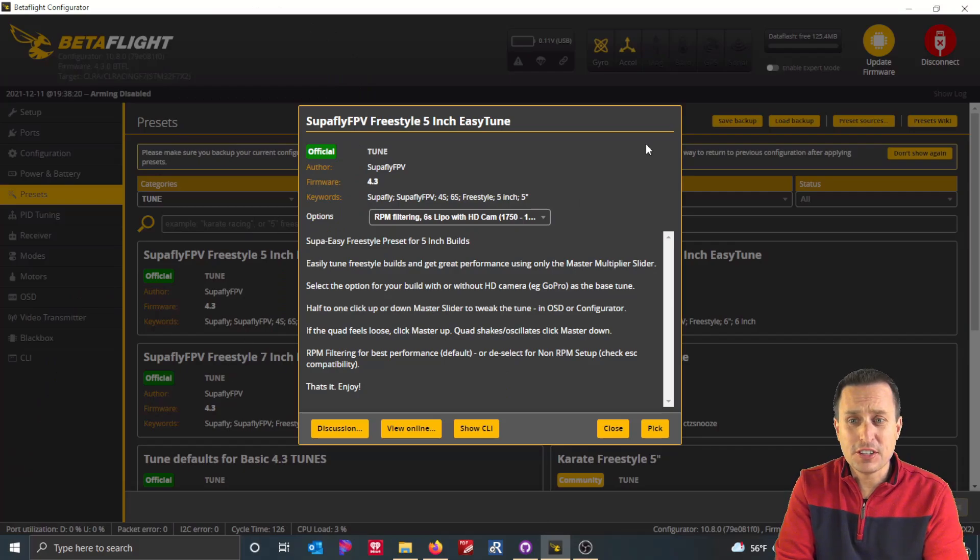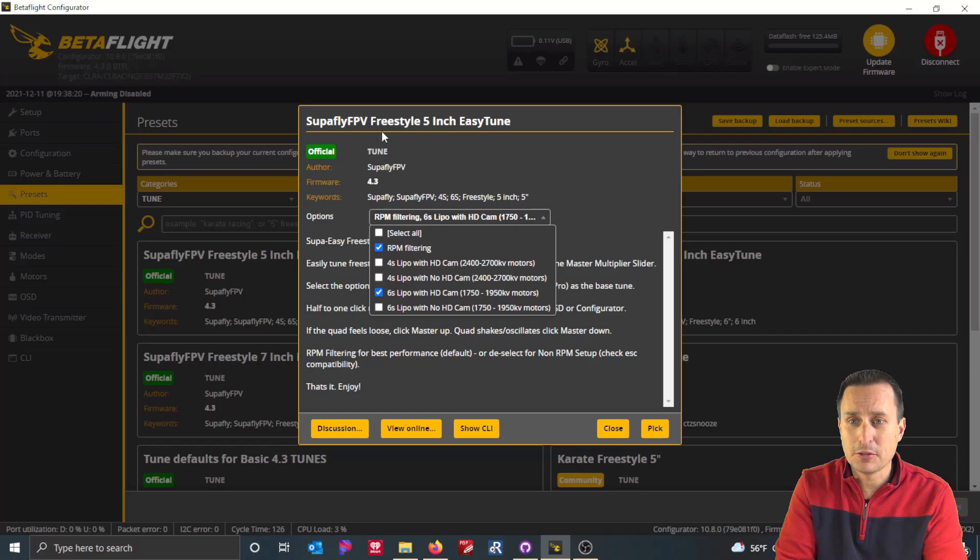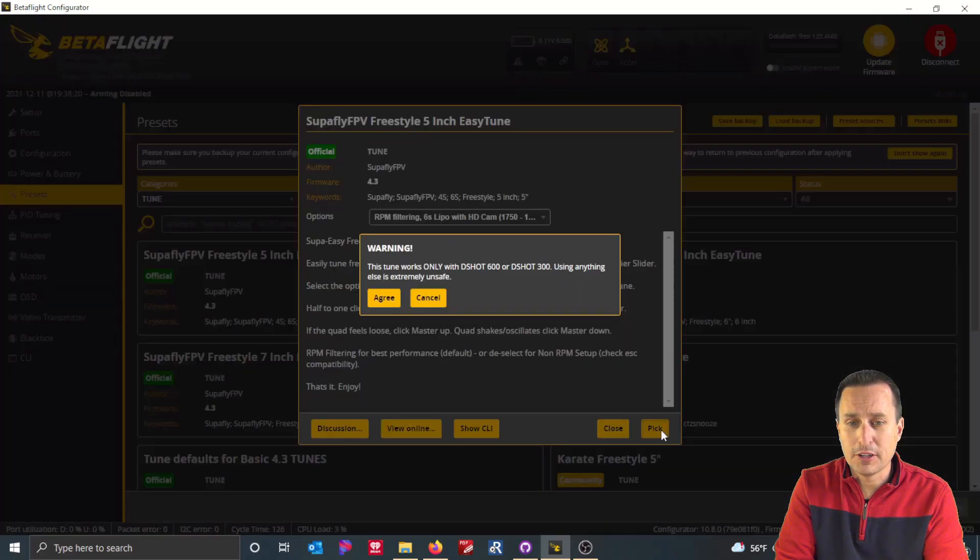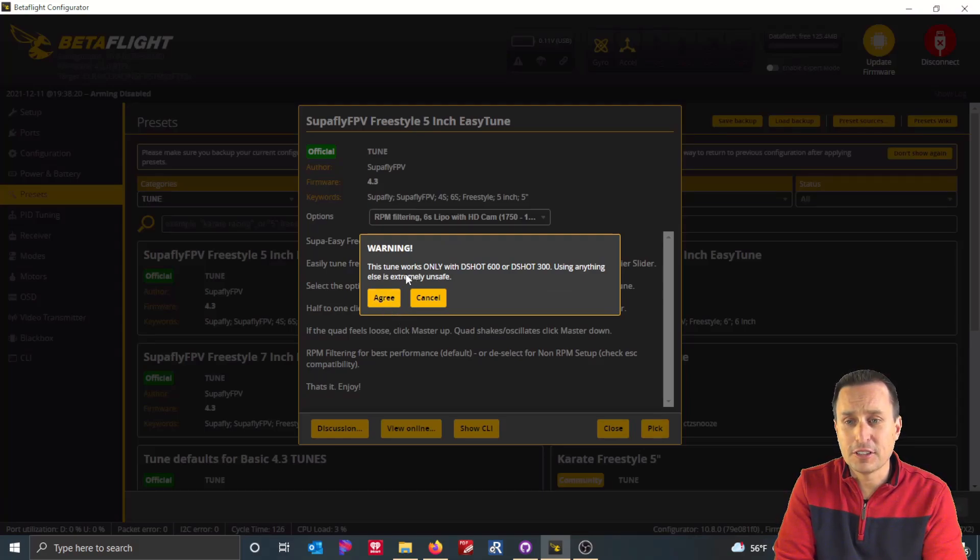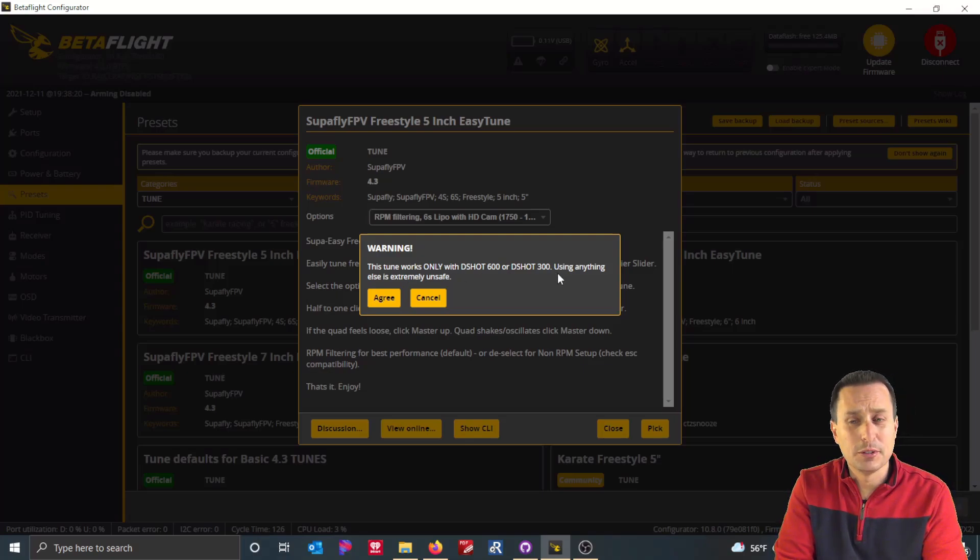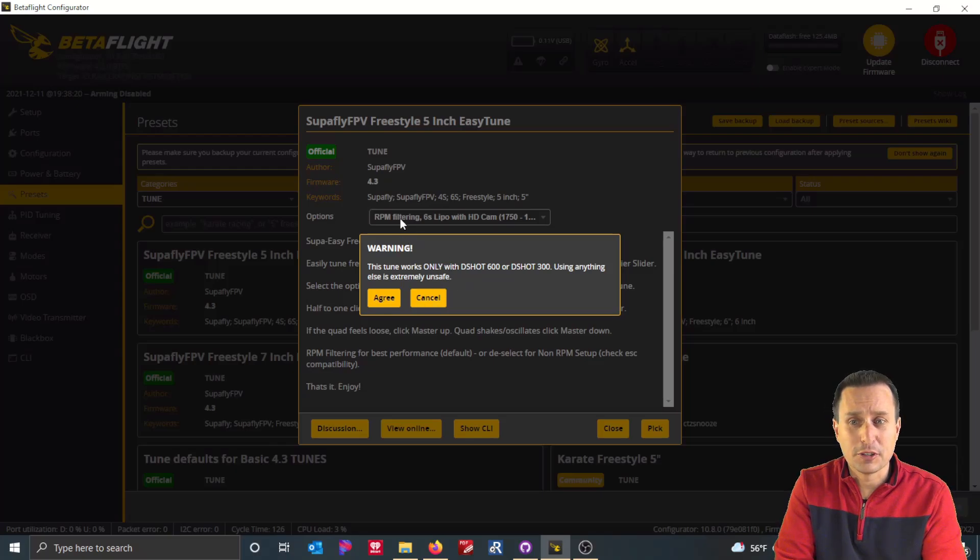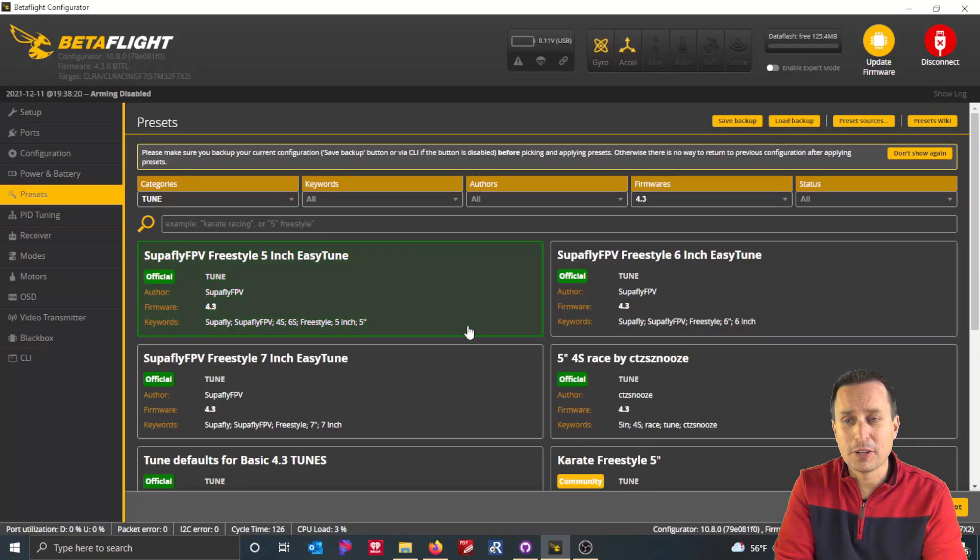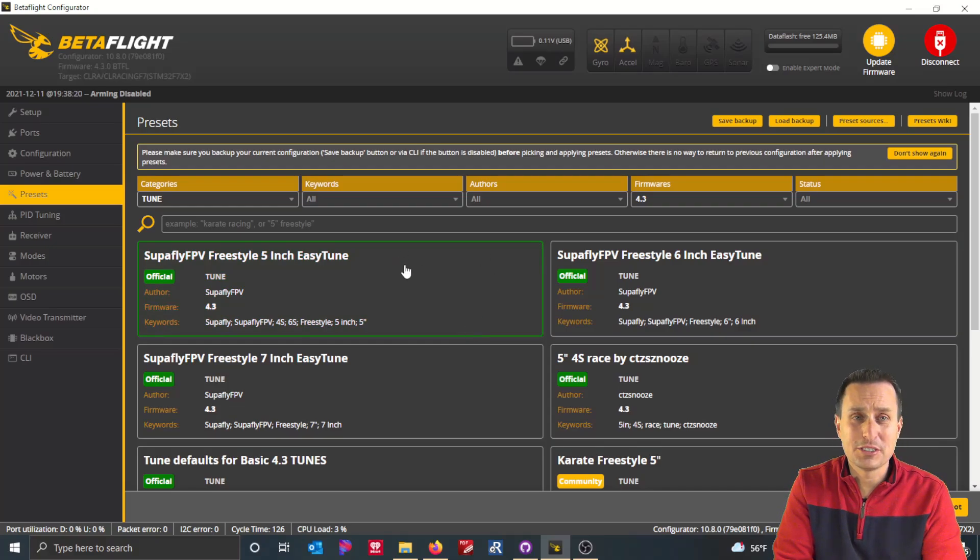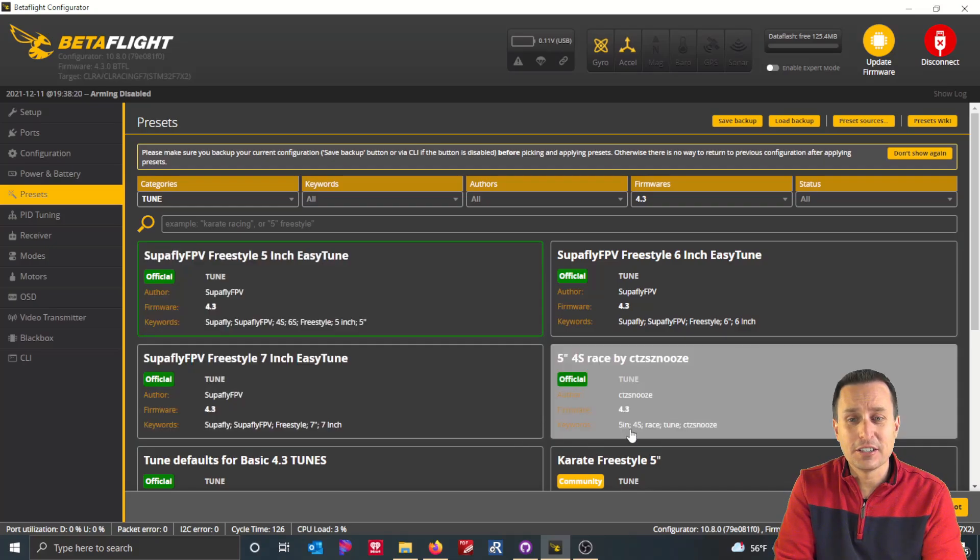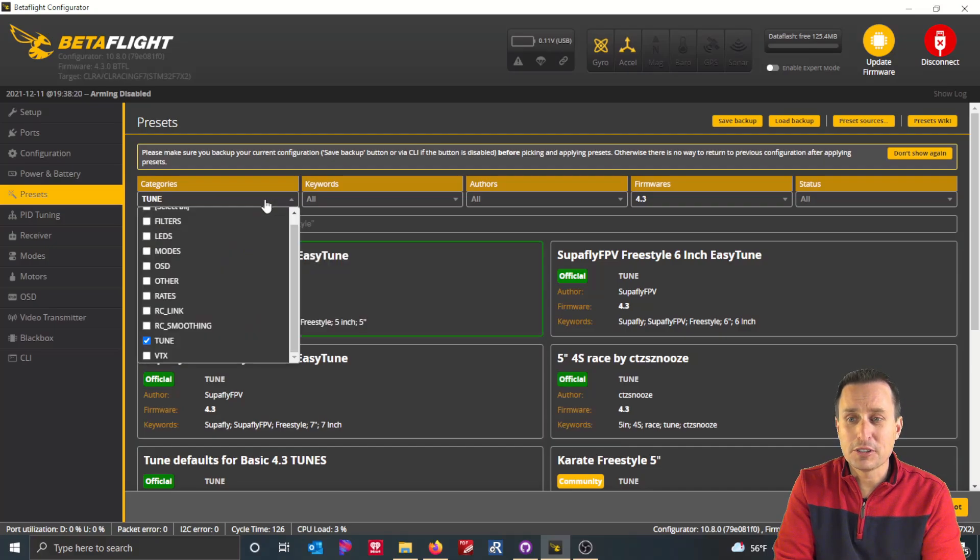Now, from here, if the preset is what you want, say I want to do RPM filtering, I want to use this five inch by Superfly and I want to have a 6S and this is my motor KV and I do have an HD camera. I'm going to go ahead and hit pick and then there is this warning here about the RPM filtering that it only works with DSHOT 600 and 300. So you have to have those enabled for this preset to work with the RPM filtering. So I'm going to go ahead and agree I do have the RPM filtering working here. And at this point, it didn't actually apply the preset. It kind of put it in a queue. You can see it's kind of highlighted green here.